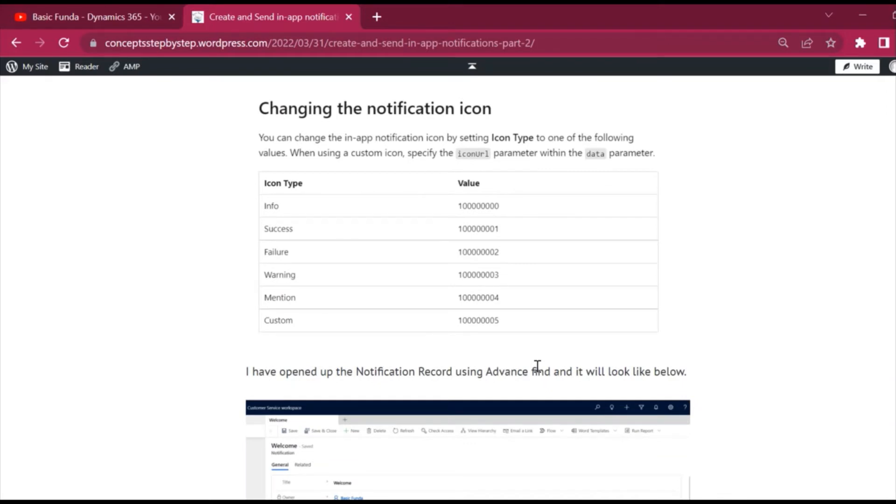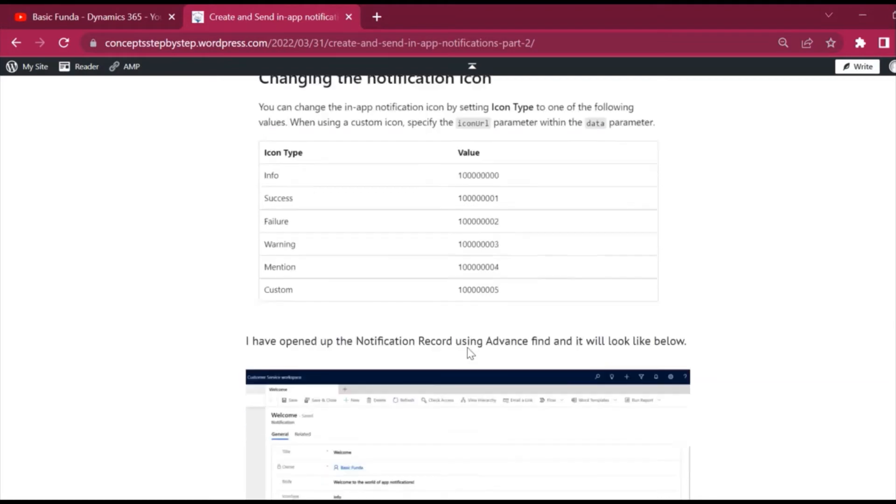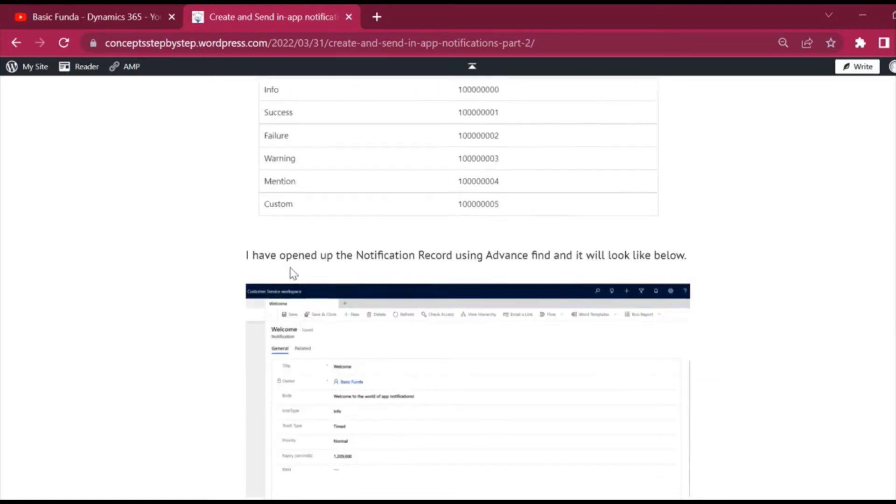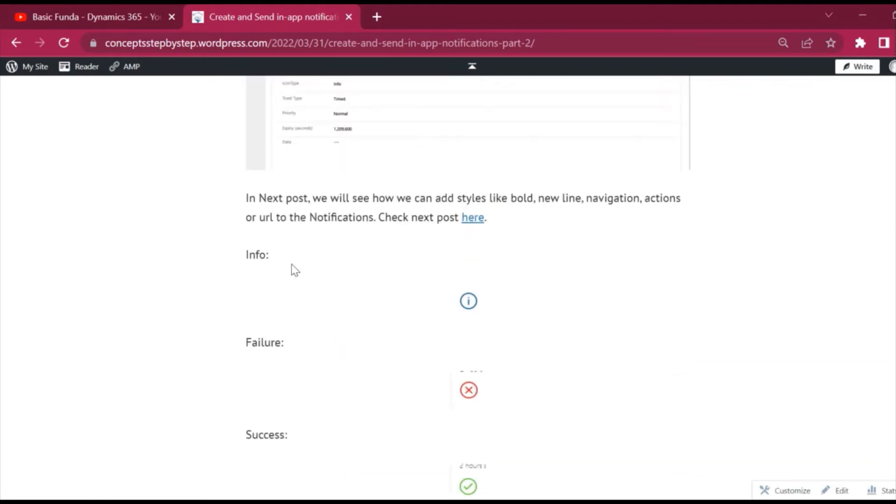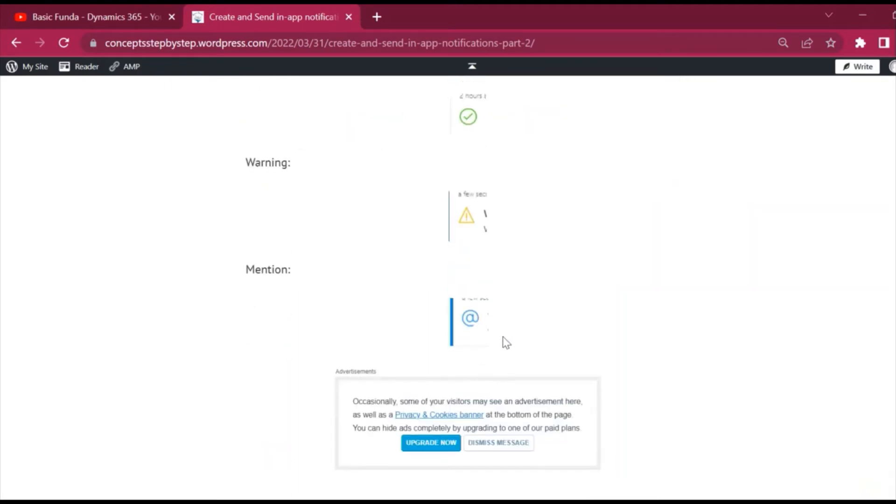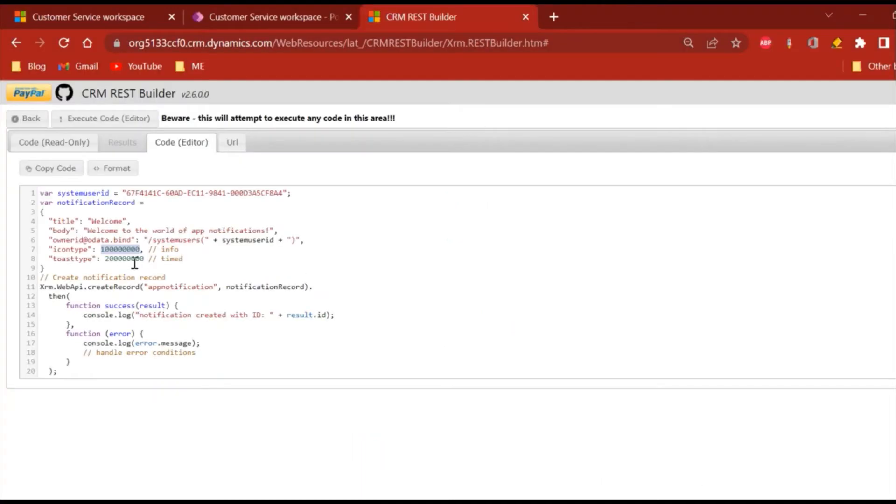So these are kinds of icons and these are the images of that icon like info, failure, success, warning, and mention. This is how you can set the icon of the notification.